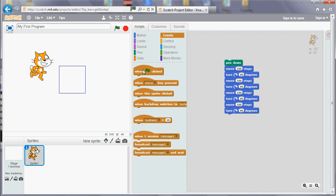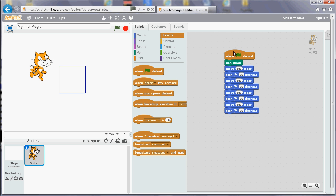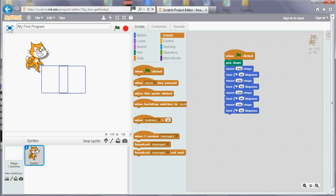And now if I click that, the green flag, it'll run the program and it will draw a square. Notice that it doesn't clear what was done before, so it carries on from where it finished last time.